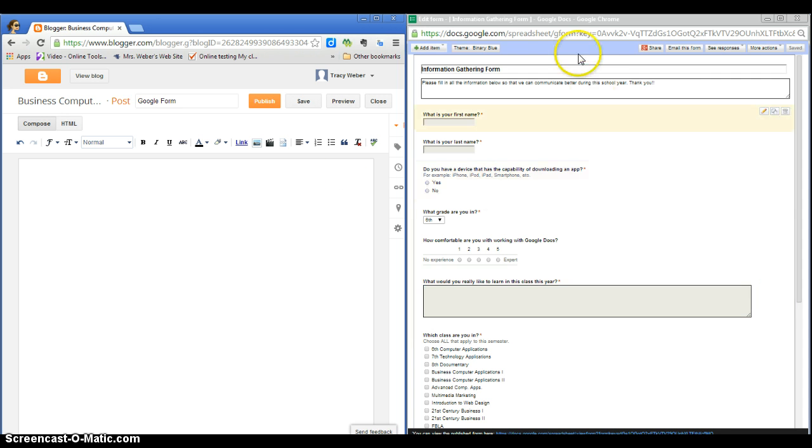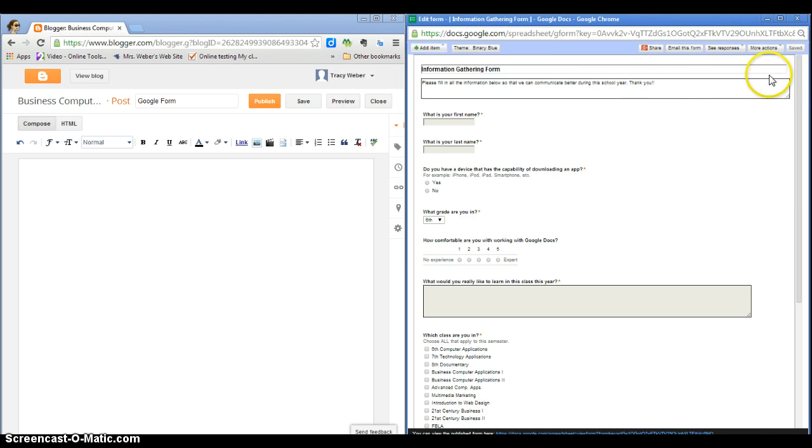Now I need to go to my form. So here I am in edit mode for my form, and in the upper right corner I can see more actions, and one of the options is embed.